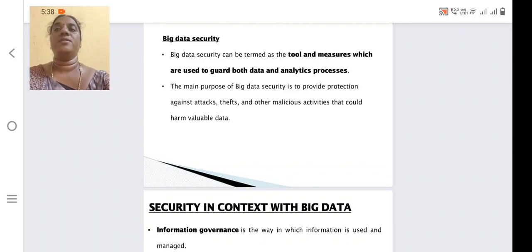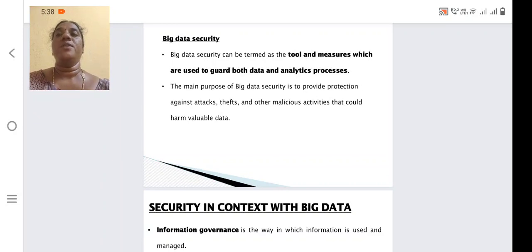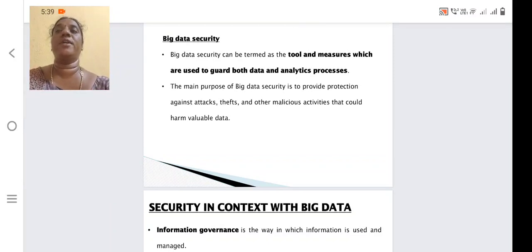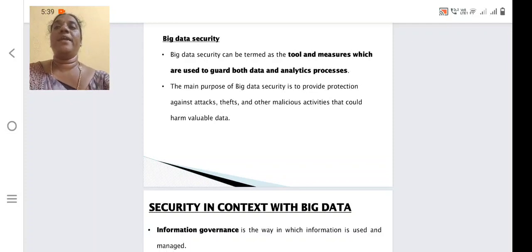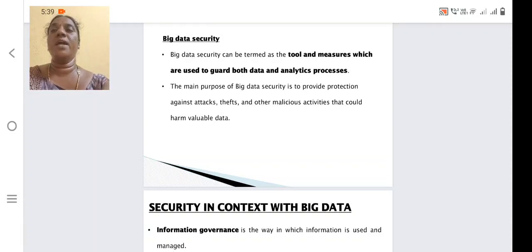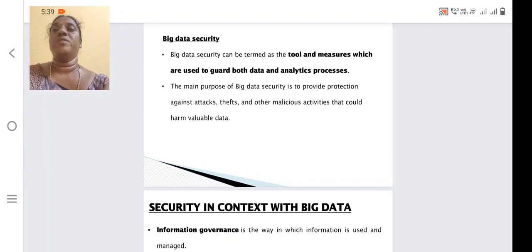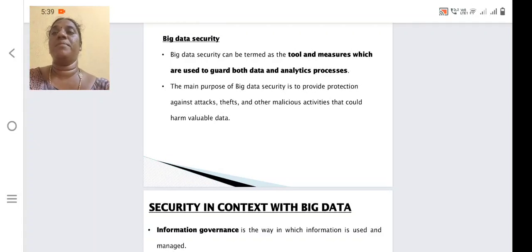What do we mean by big data security? Big data security can be termed as the tools and measures which are used to guard both data and the analytics process. While we are storing data, it should be kept in a safer manner, so we need tools and techniques to protect our data. The main purpose of big data security is to provide protection against attacks, theft, and other malicious activities, so that unauthorized users should not be able to access the stored data.